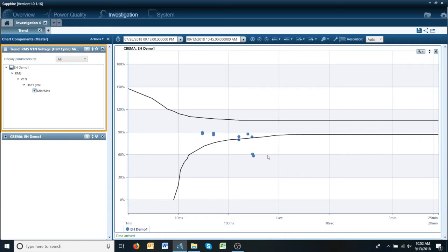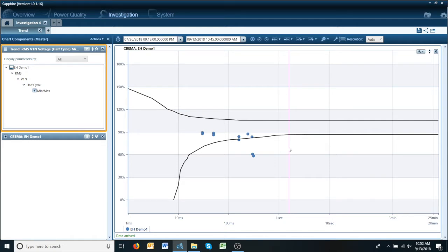This is just basically the difference between the Sabima points and the IEEE 1668 points. Another example of how quick and easy it is in Sapphire to visualize your data.